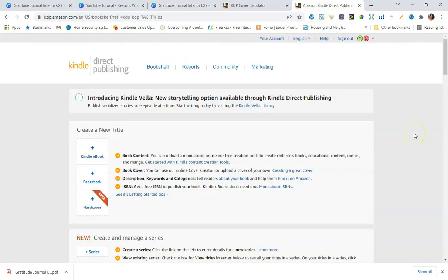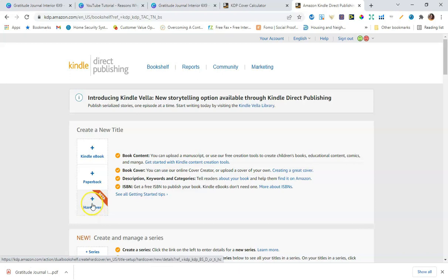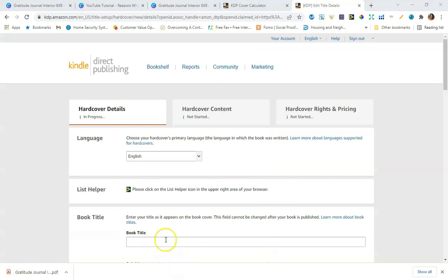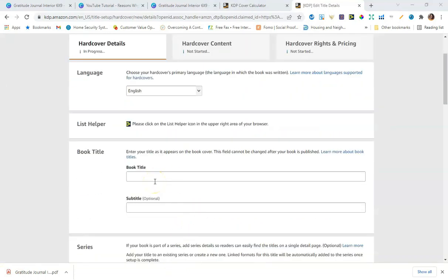Now we'll pop over to Amazon KDP to start uploading. You should already have an Amazon KDP account — it's free to open. In the back of your account, to access the hardcover feature, you'll see a hardcover option with 'beta' beside it. Select that. Once signed in, you'll start adding your content — we'll enter the book title, which for this example is 'Reasons Why I Love You.'